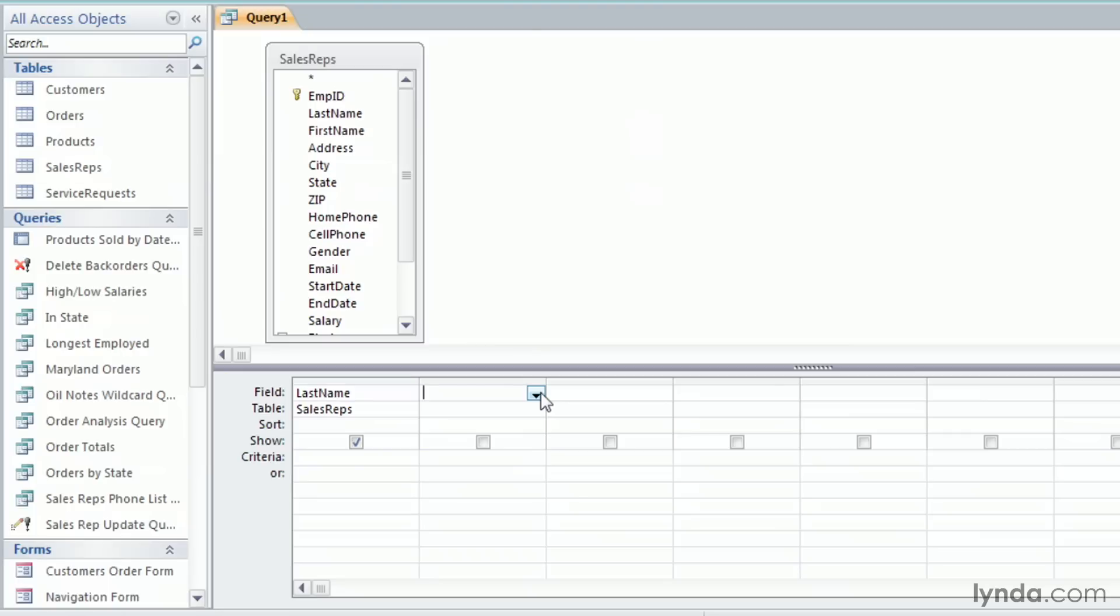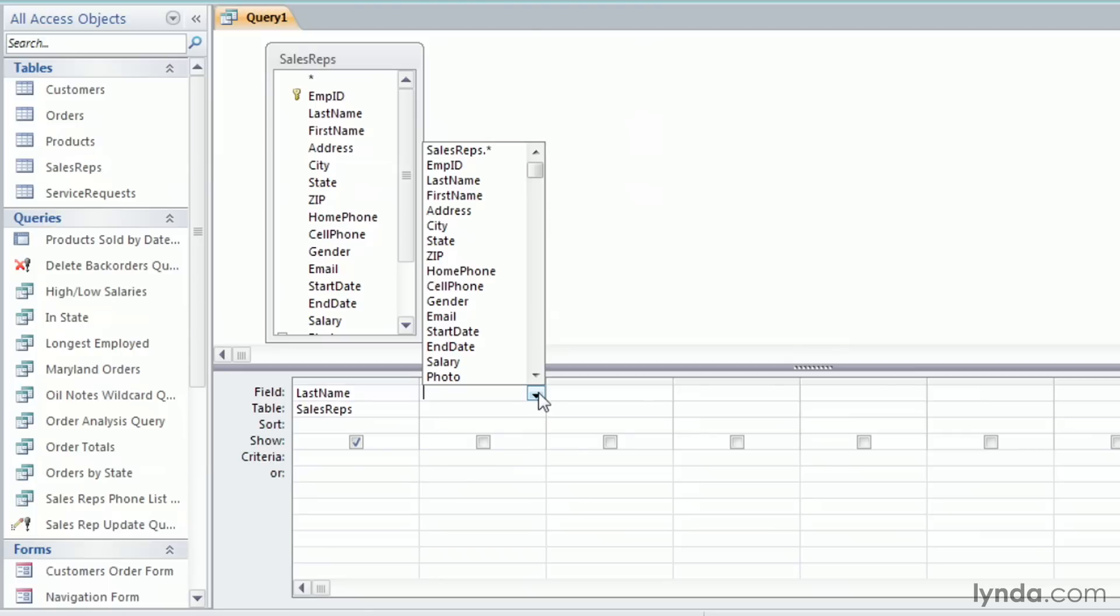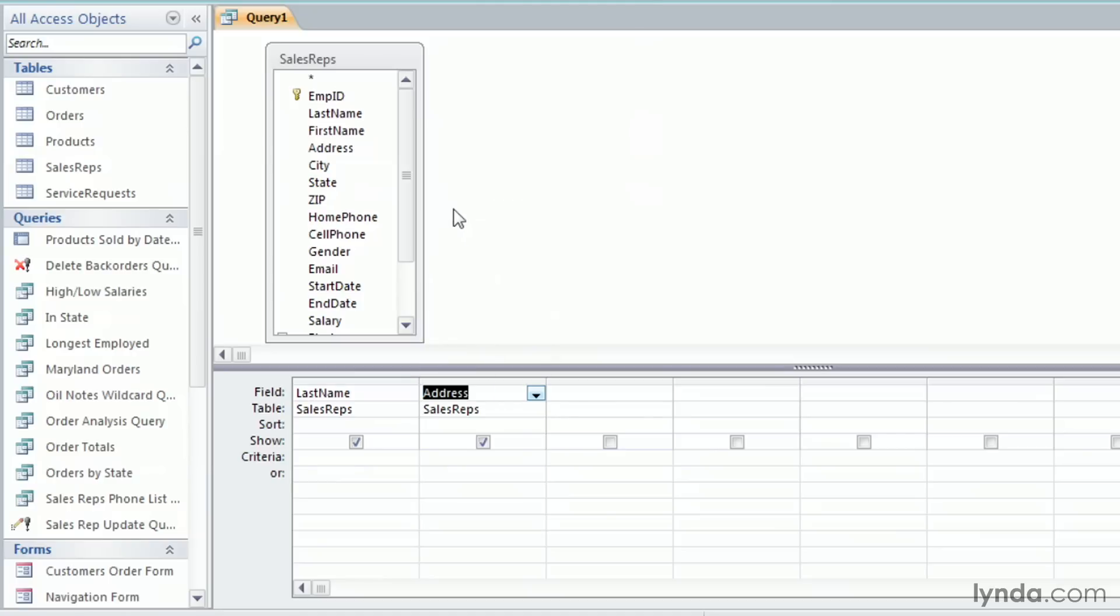I'll show you again. Now, for our last way of adding fields to a query, first delete all of these columns. I'll click on the thin gray bar above Last Name when I have that black down arrow, hold my mouse button down and drag across to Address, and then hit delete on my keyboard.